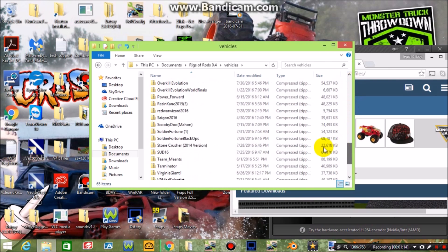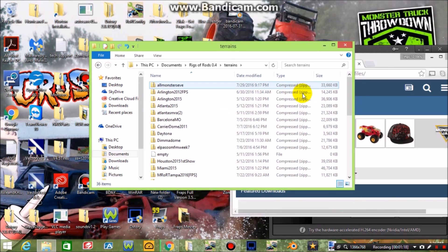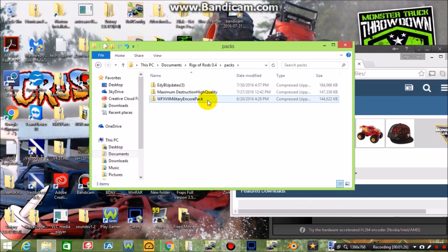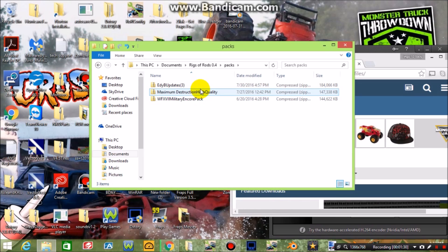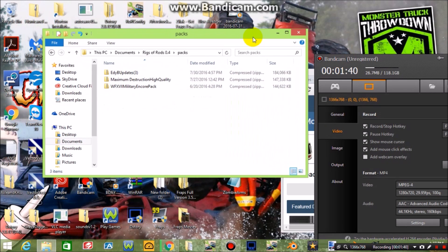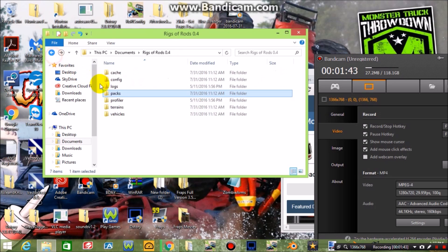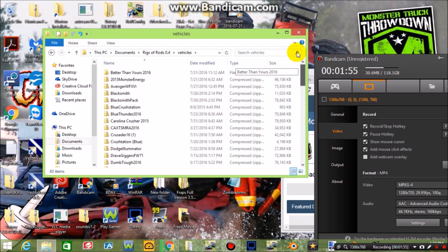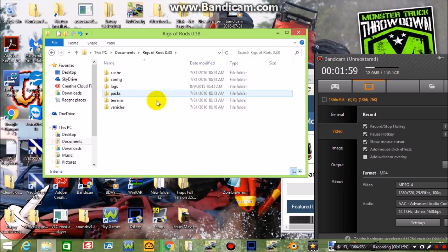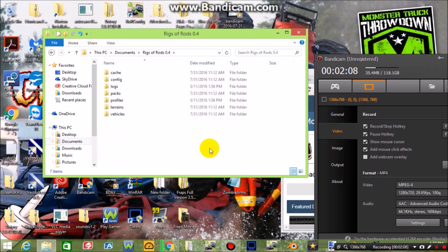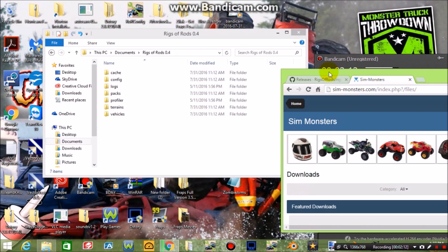If you go into vehicles, that's all your trucks. Terrains is all your tracks — don't worry about the empty thing in there, it won't do anything. In packs you can access things like the SMV4 pack. For trucks and packs you just want to put those into packs or vehicles, not terrains. With .38 it's the same setup; I just have more trucks there because I used to use that version more.